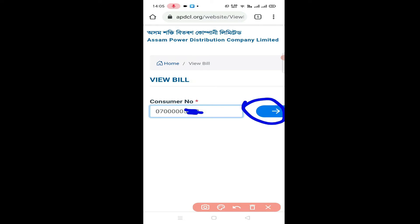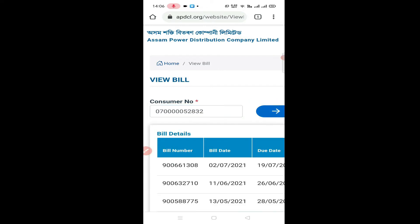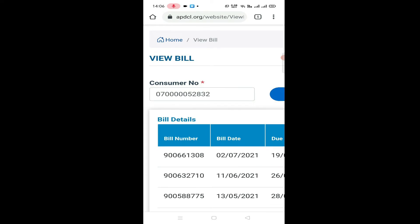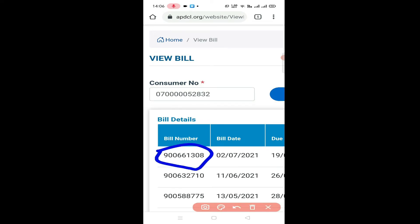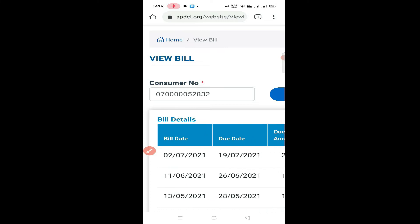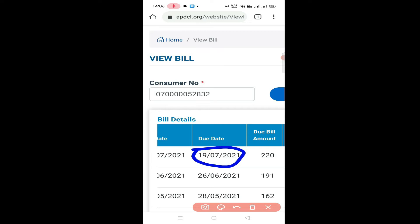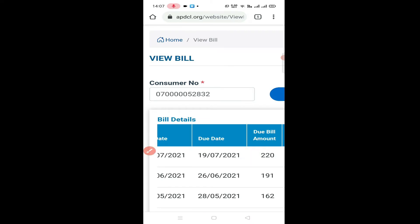I'll click the button. There's a bill number and bill number related service. Here's the bill amount.